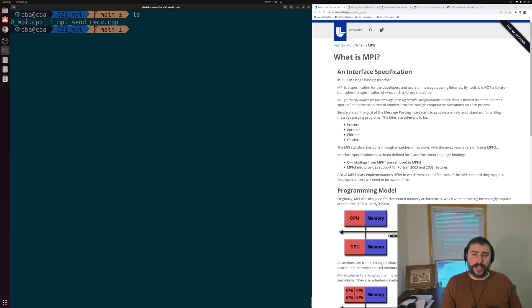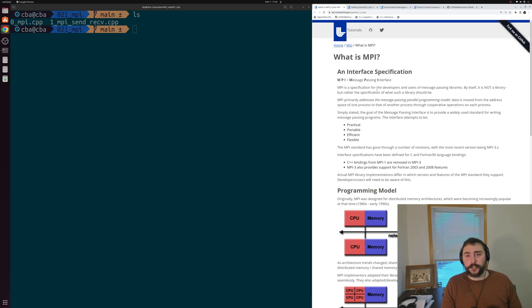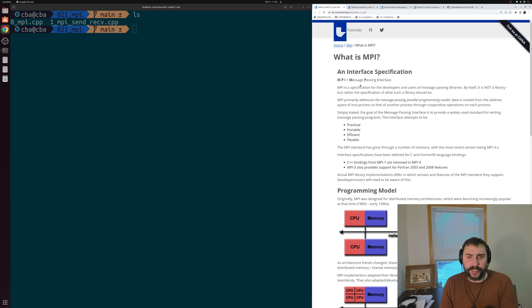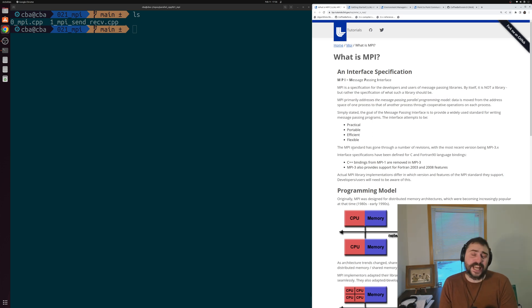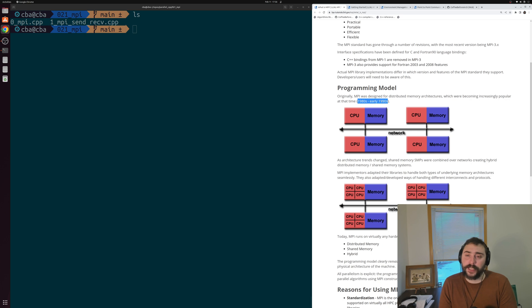Another method we have for parallelizing our applications is MPI, or the Message Passing Interface. On the right-hand side of the screen, I have another great LLNL - Lawrence Livermore National Lab - tutorial on MPI. It's got a great description of what exactly MPI is. It's just this message-passing interface, and specifically it's a specification - not so much a library itself, but more of a blueprint on what vendors should implement to create a message-passing library, designed to address the message-passing parallel programming model.